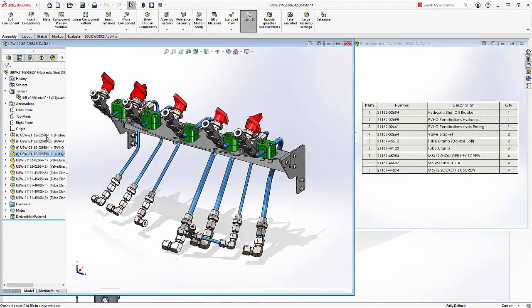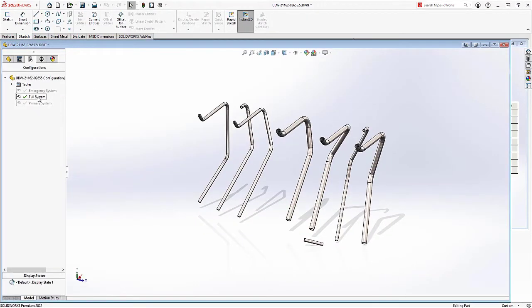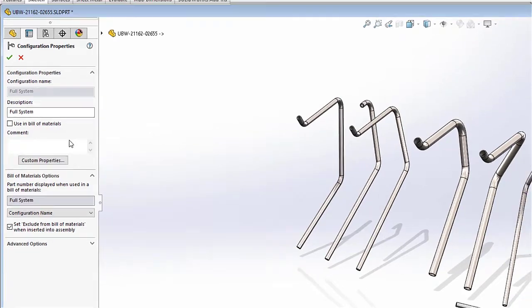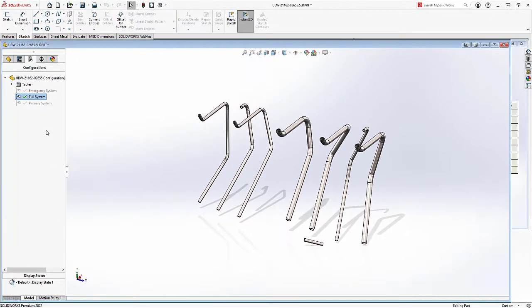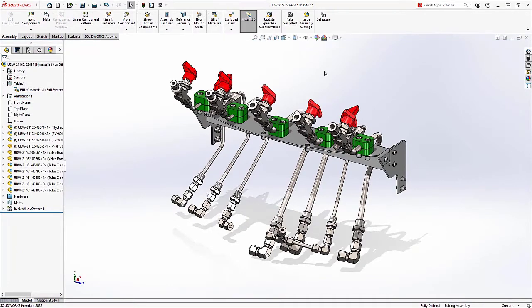New for SOLIDWORKS 2022 is a new configuration option at the component level where you can specify that a component should have this option enabled by default, saving you the time and having the changes every time the component is used.